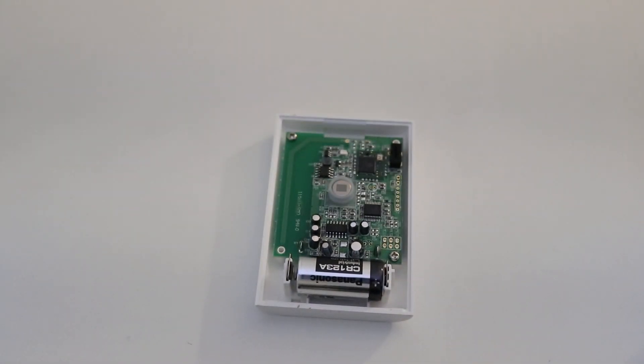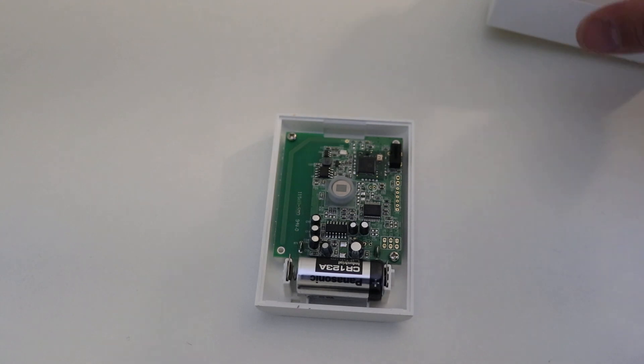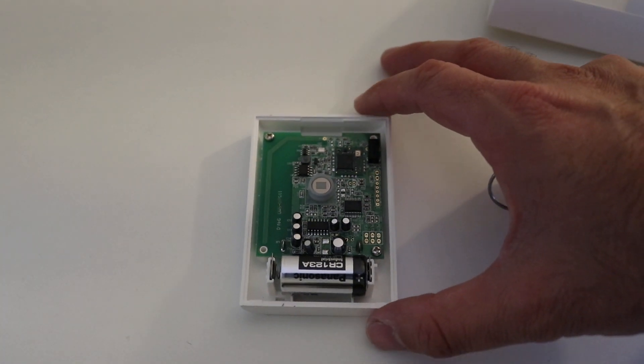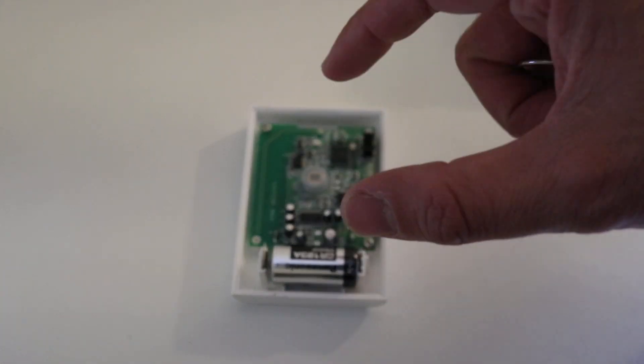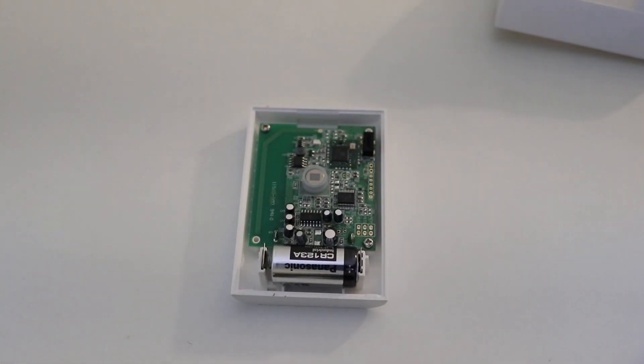And then you can see we've got the control board here, the Ring motion sensor. That's actually the little sensor right there.